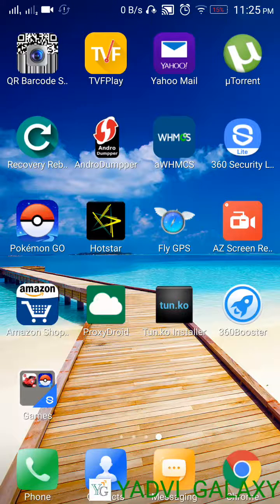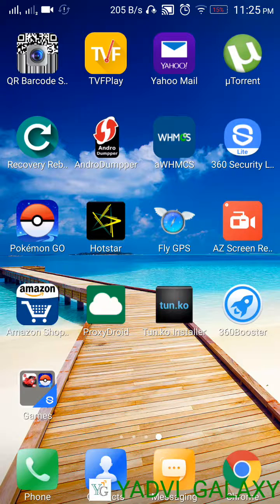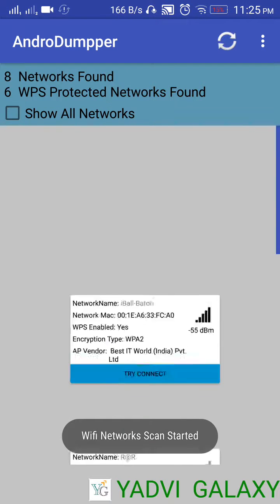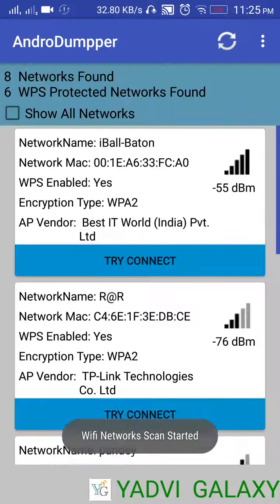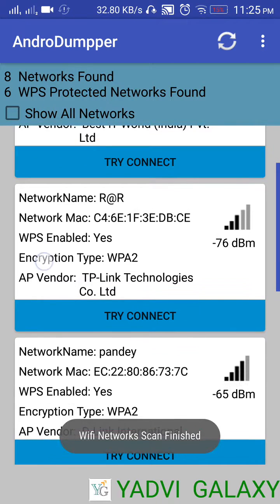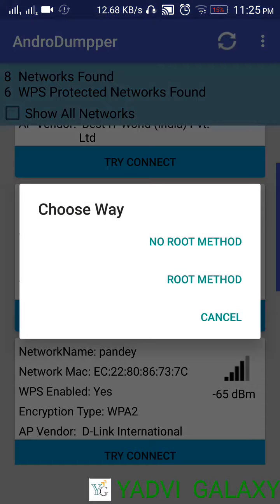Today I will show how to use Android Dumper with the WPS PIN brute force. For that, you have to click on the application Android Dumper first. When the Android Dumper application gets started, you will see the number of WPS connect, WPS network, and WPS enabled. Click on the try connect option.